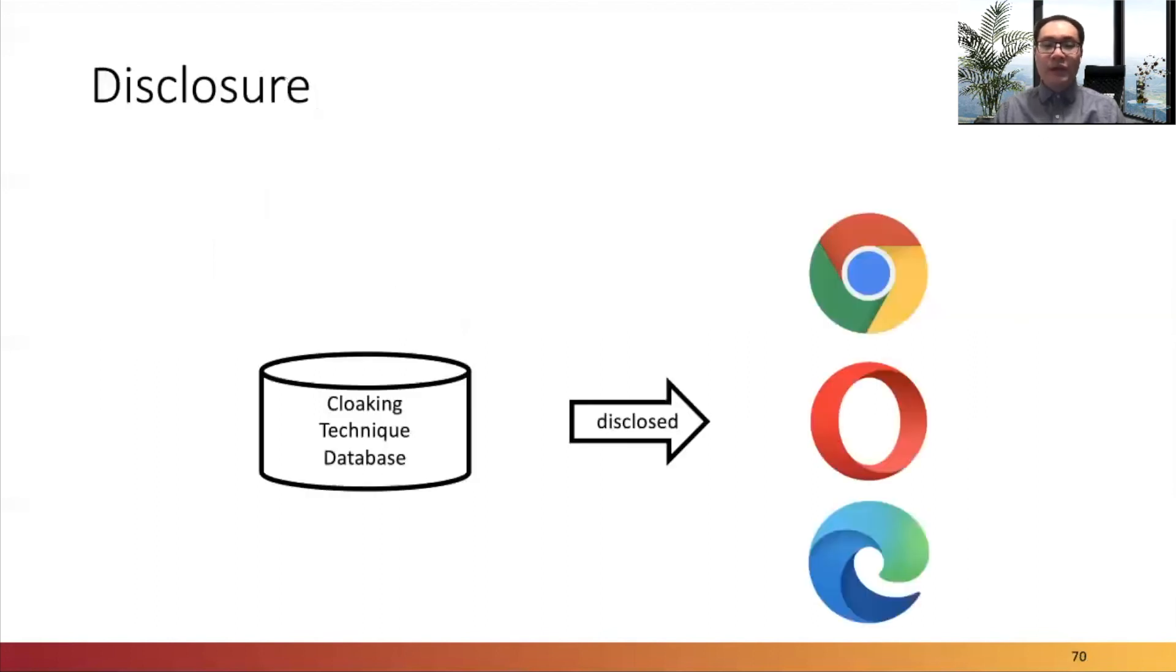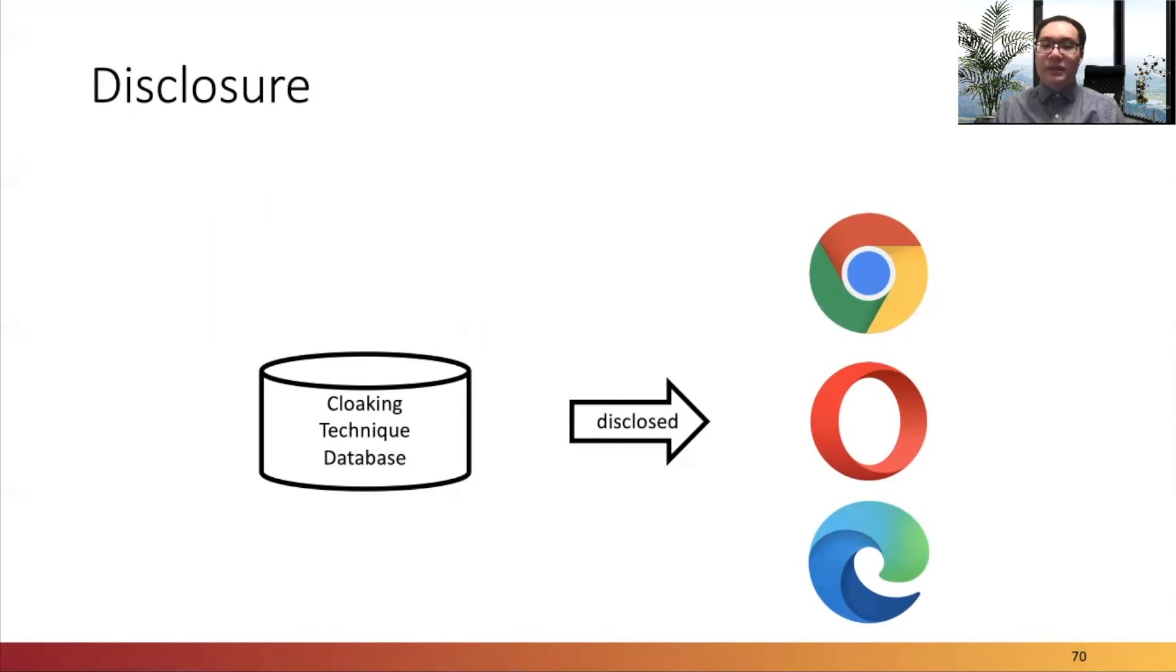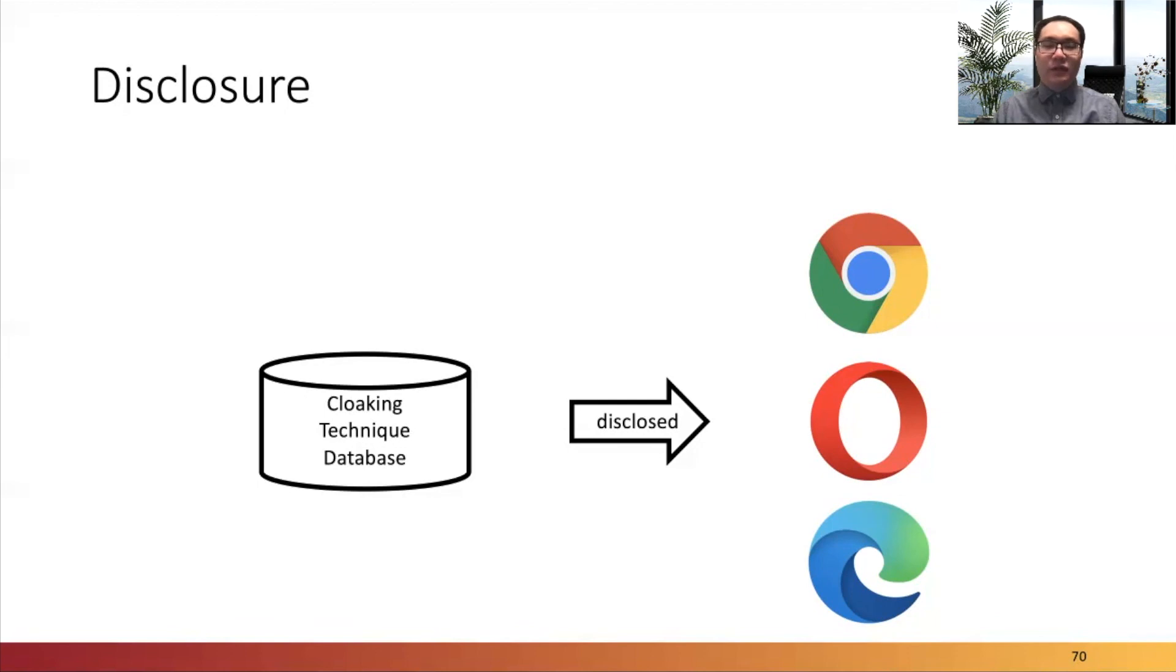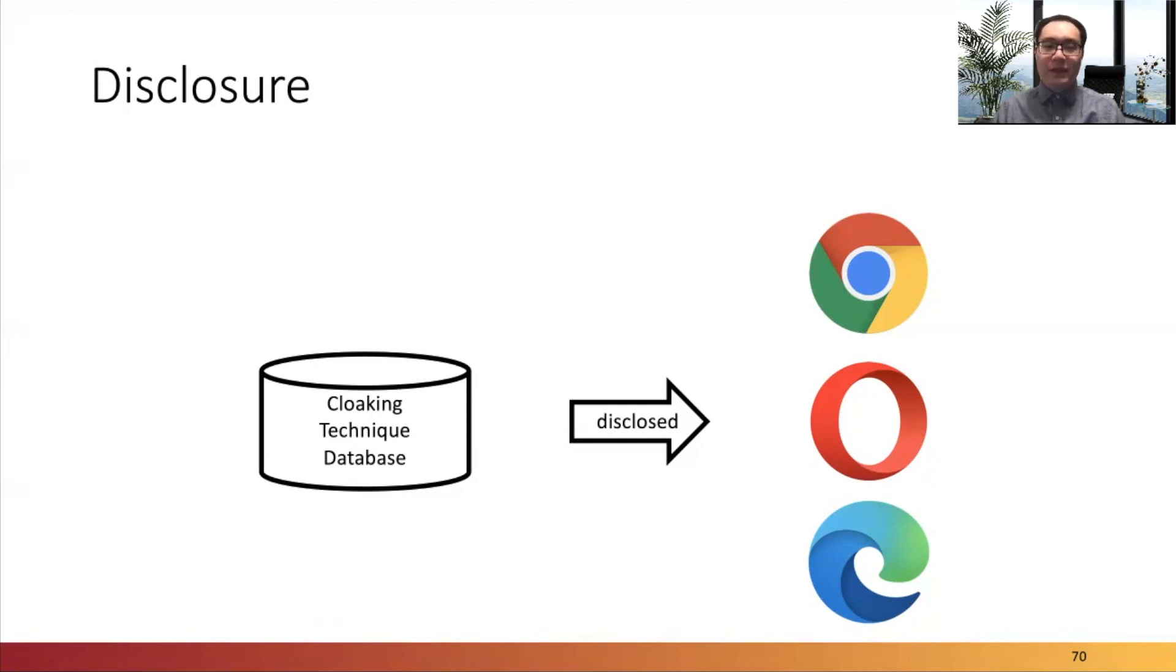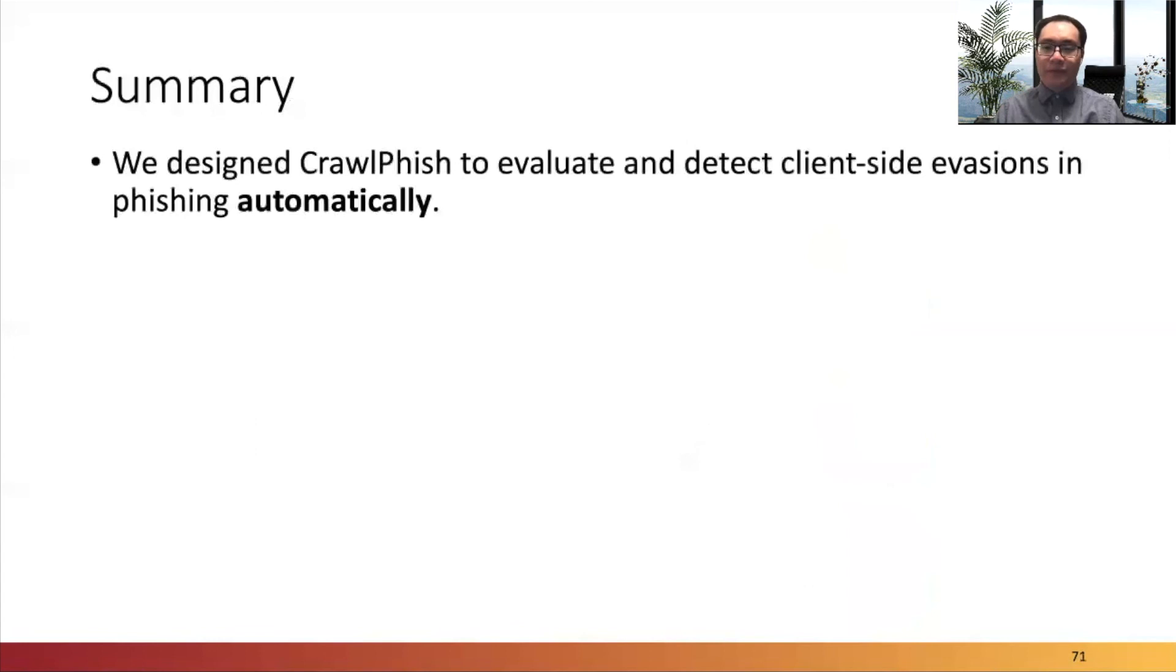We also disclosed our findings to major anti-phishing blacklist operators: Google, Microsoft, and Opera. All companies acknowledged the receipt of the disclosure. Google followed up by requesting more information on the semantics and prevalence of the cloaking techniques, and agreed with the finding that such techniques could potentially bypass detection by current automated anti-phishing systems.